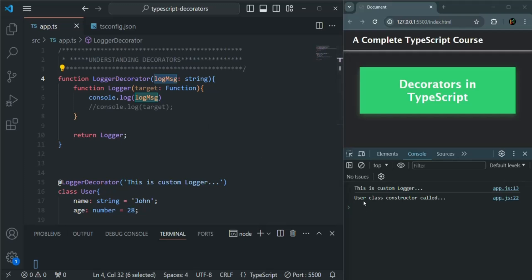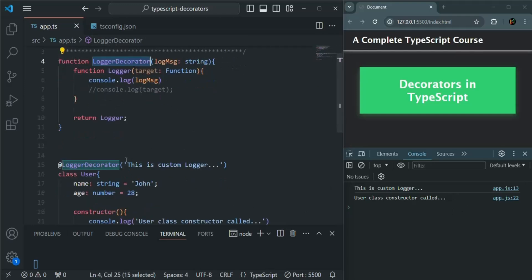After that, we have the message from the User class constructor. So in this way, using a decorator factory, we can pass data from outside of the logger function. Here I have only specified one parameter, but we can have multiple parameters. This is the use of decorator factory. This is all from this lecture. If you have any questions, feel free to ask. Thank you for listening and have a great day.